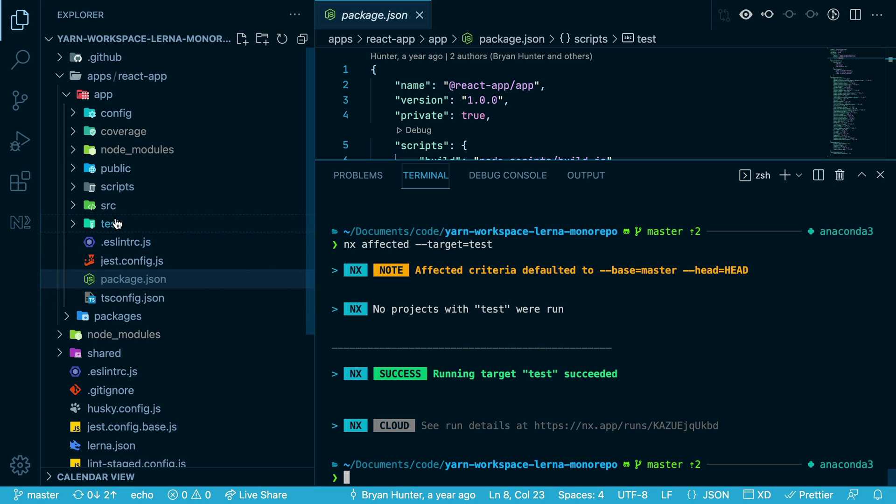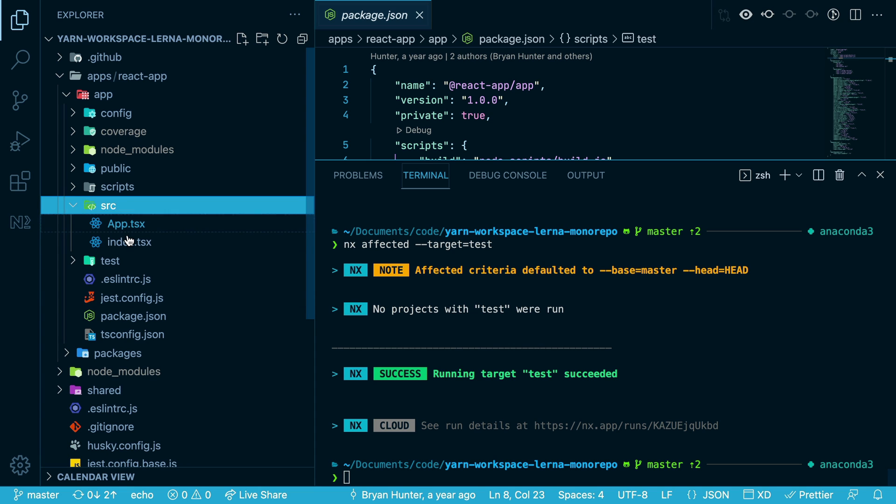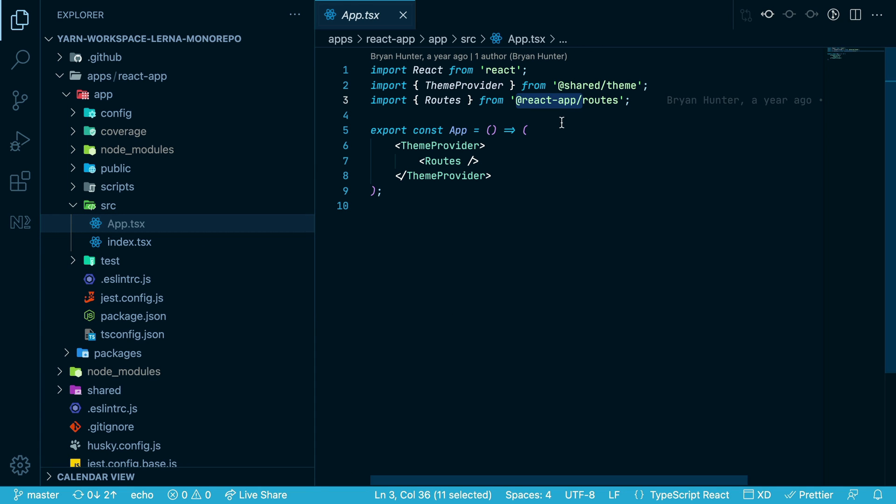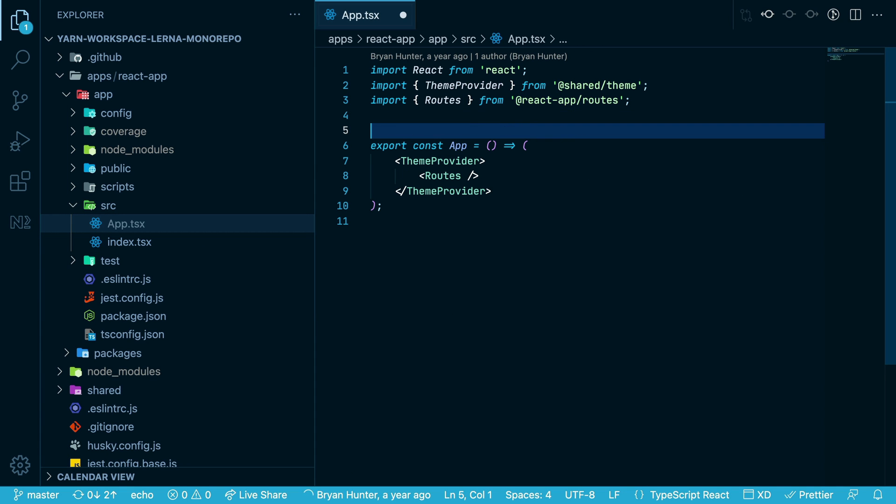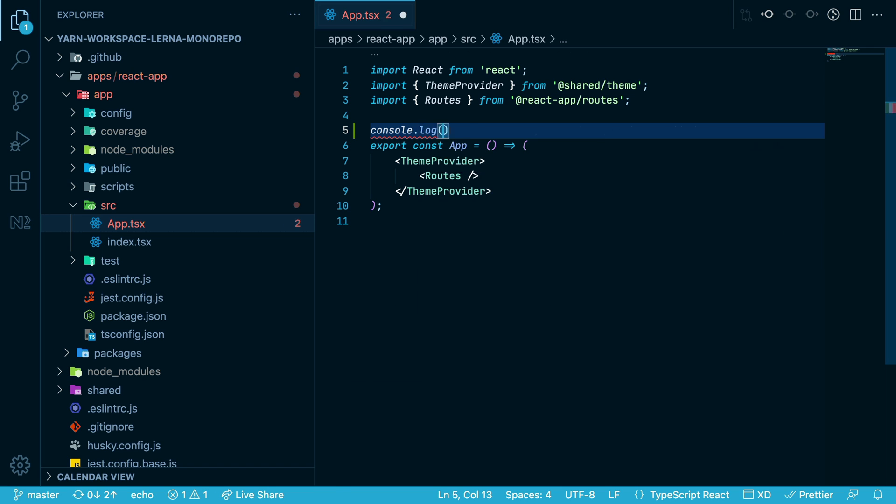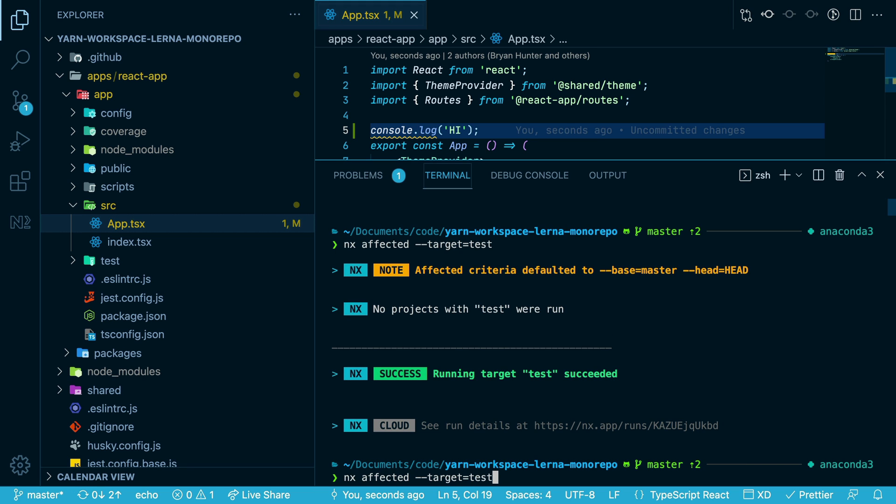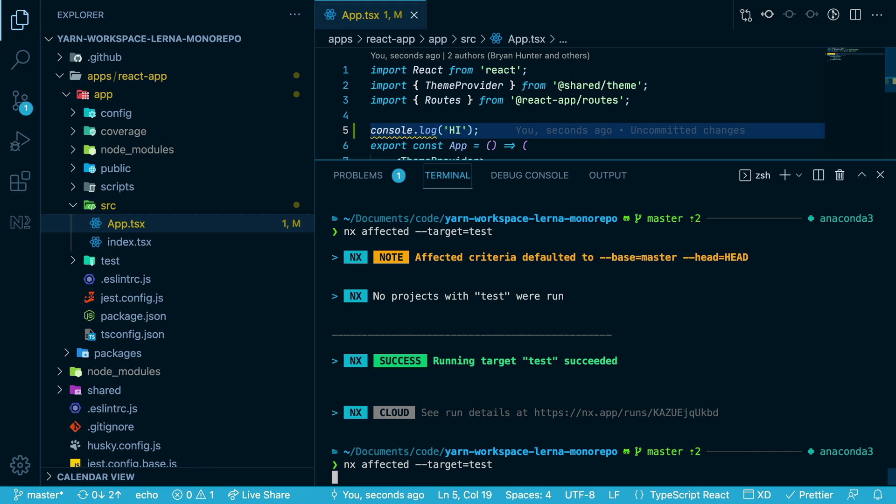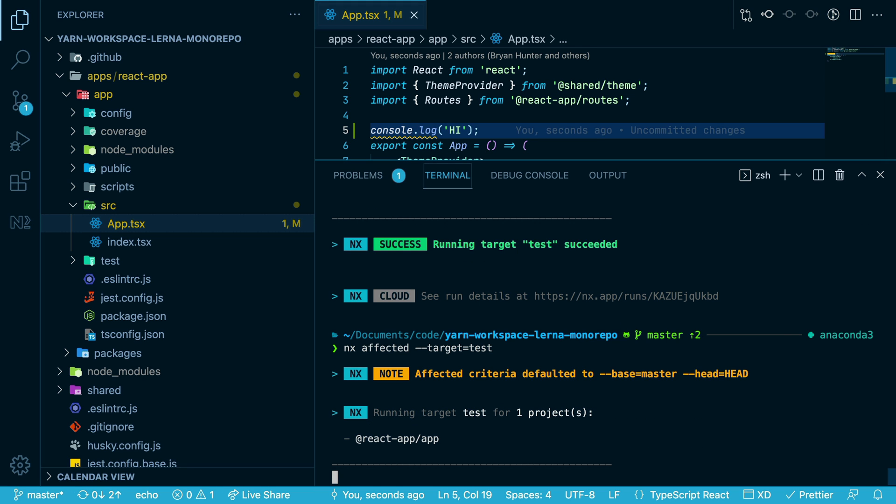Now, let's go into the app here and make a change. I'll just add a console log. Now, if I run the same command again, we see that it's testing the app because there's code in that app that has changed.